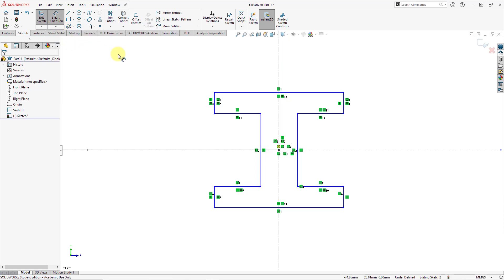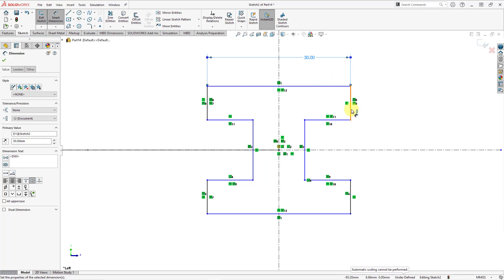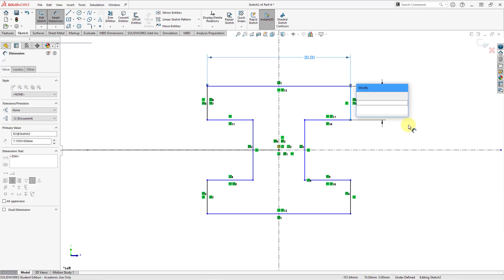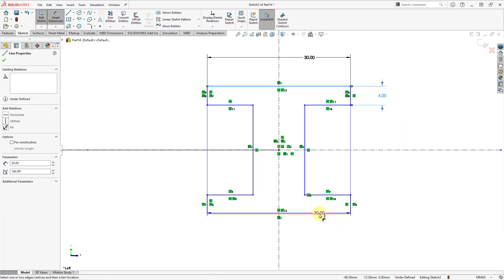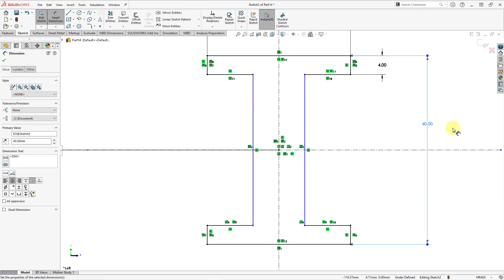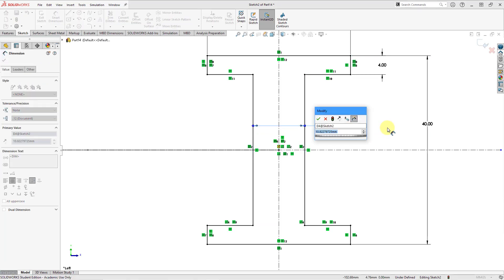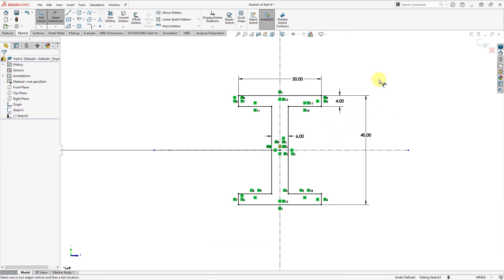Let's throw in some dimensions. I want the width of this line — let's make this one a value of 30. Then let's control the height; that's much bigger than I want, let's change that to a value of 4. And because of my relations, it automatically adjusted the other entities. Let's do the dimension from here to here and make this one 40. One last dimension — we still have a couple of blue lines. Let's select the distance between them and change this to a value of 6. Everything is in black — everything is fully constrained.